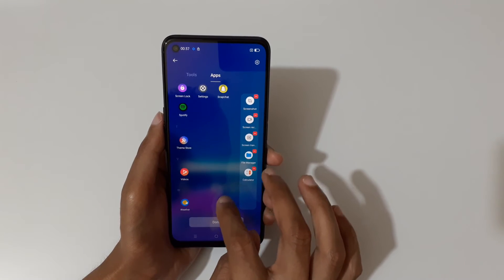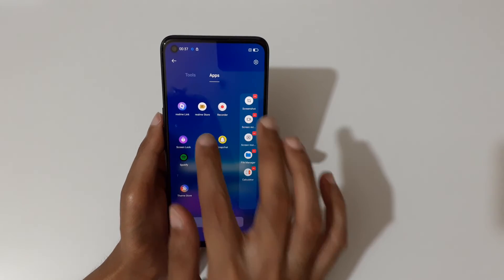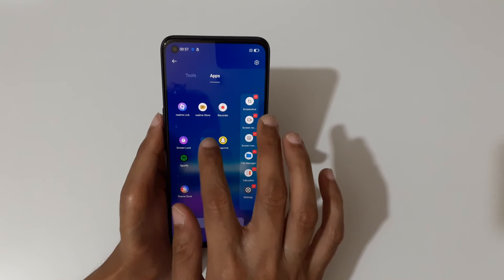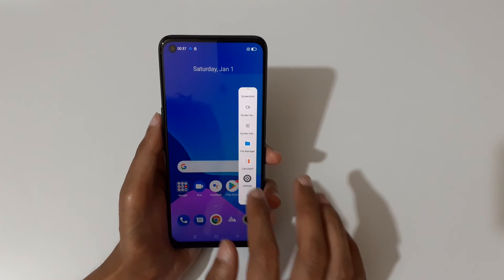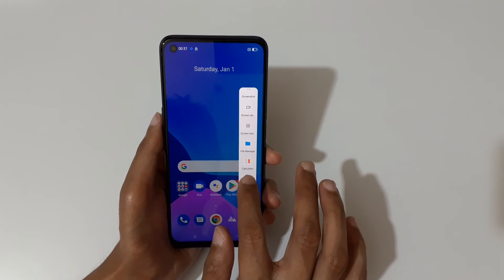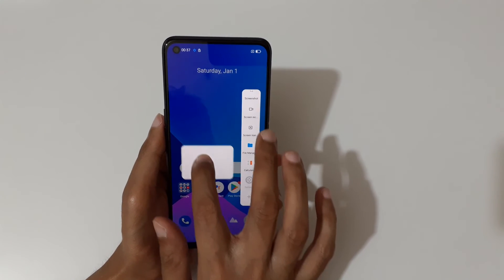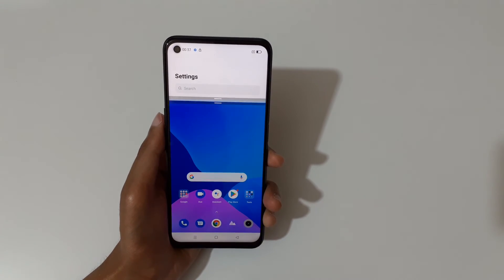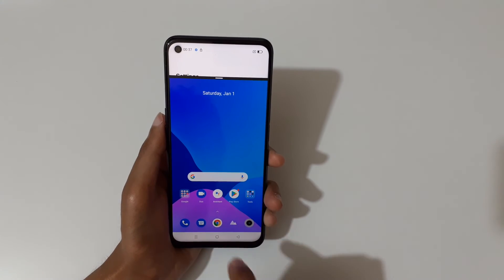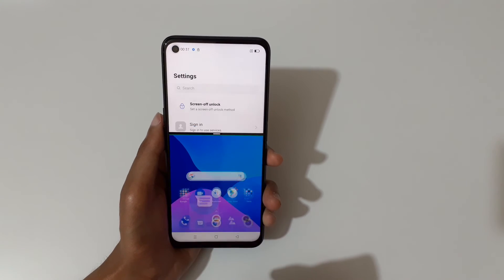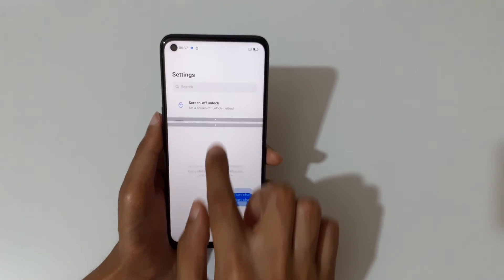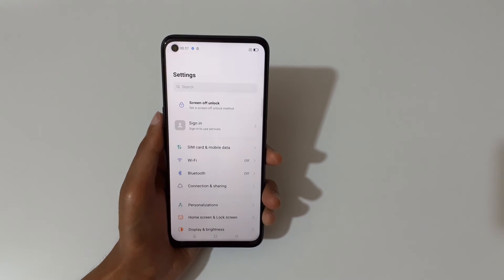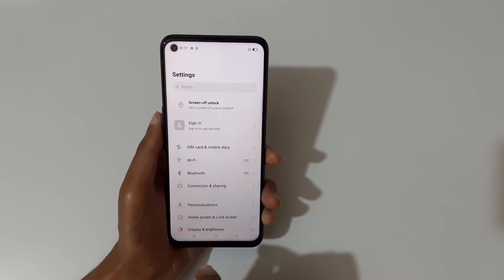With a supported application, just drag and hold it like this to go into split screen mode. Then swipe up or down completely to go back into full screen mode.